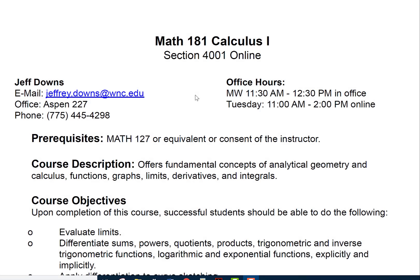Hello and welcome to Math 181 Calculus 1. This is section 4001 online. My name is Jeff Downs. My email address is jeffrey.downs@wnc.edu. My office is Aspen 227, and my phone number is 775-445-4298. Office hours are Monday and Wednesday 11:30 to 12:30 in the office, and Tuesday 11 to 2 online.